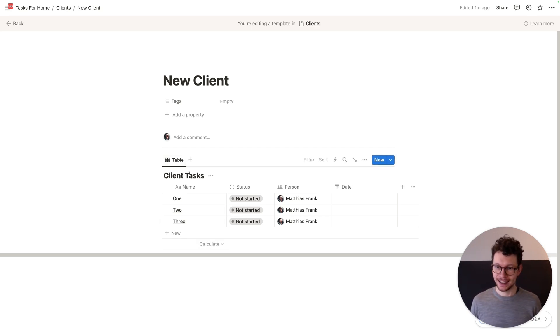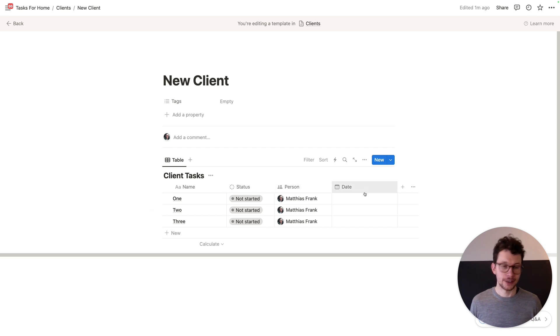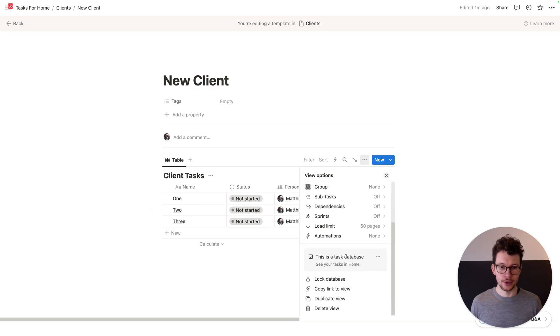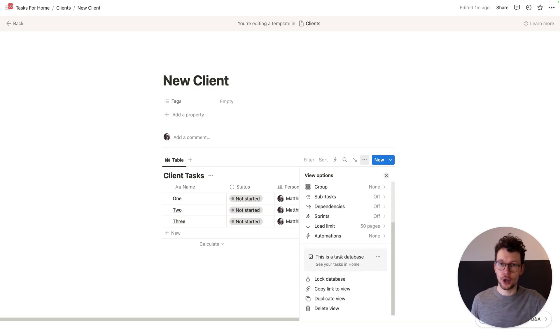I've just set it up to have the name, the status, the person, and date — all the property fields we need for My Tasks. And then I clicked in here and said 'turn this into a task database'. I can already do that on a template, so I don't have to do it every single time.